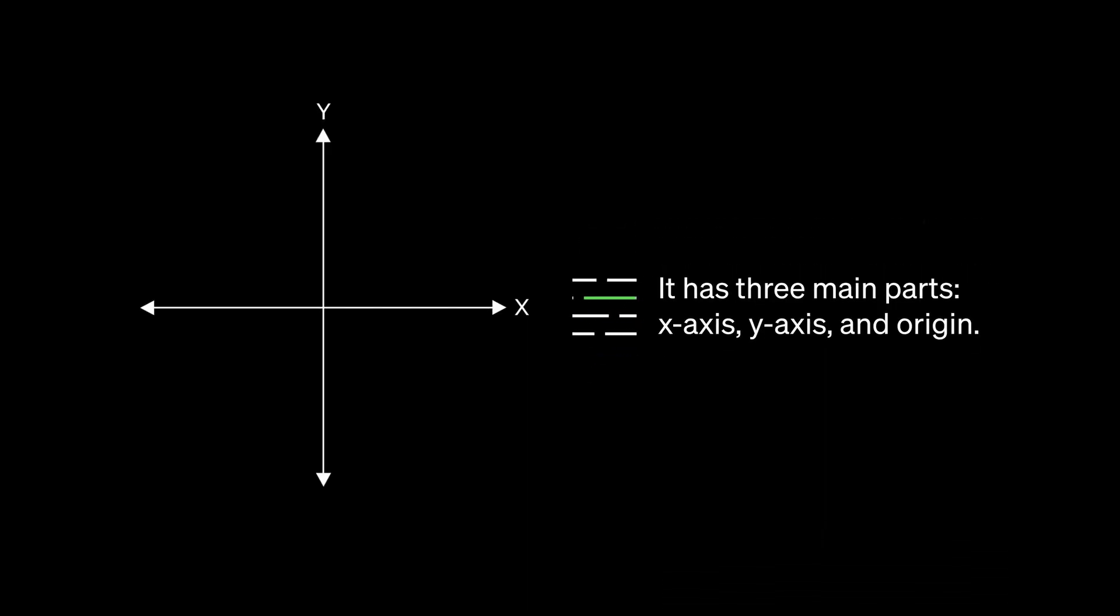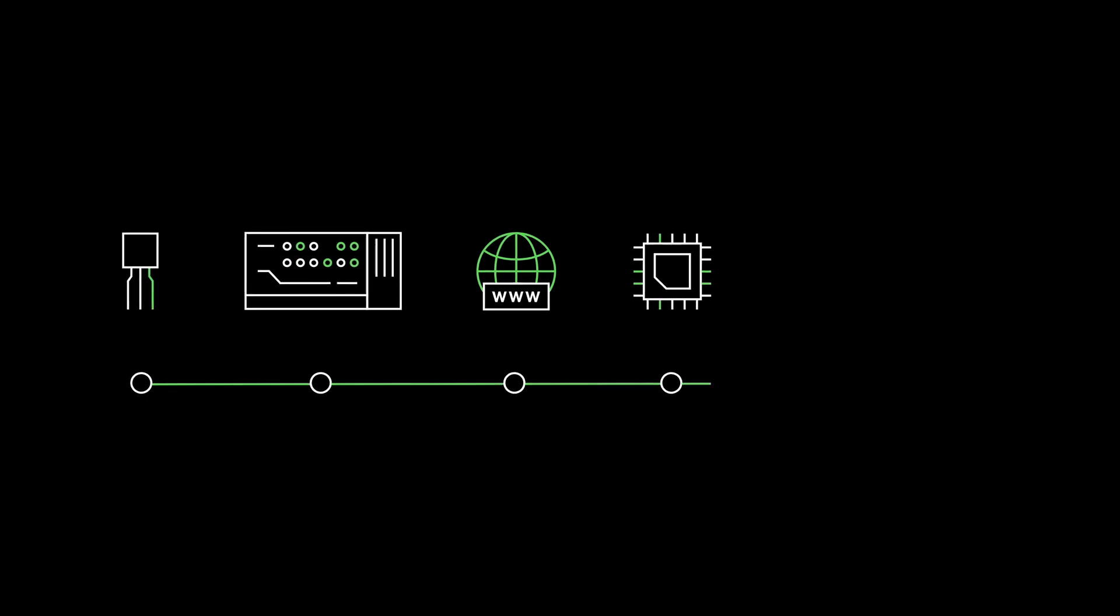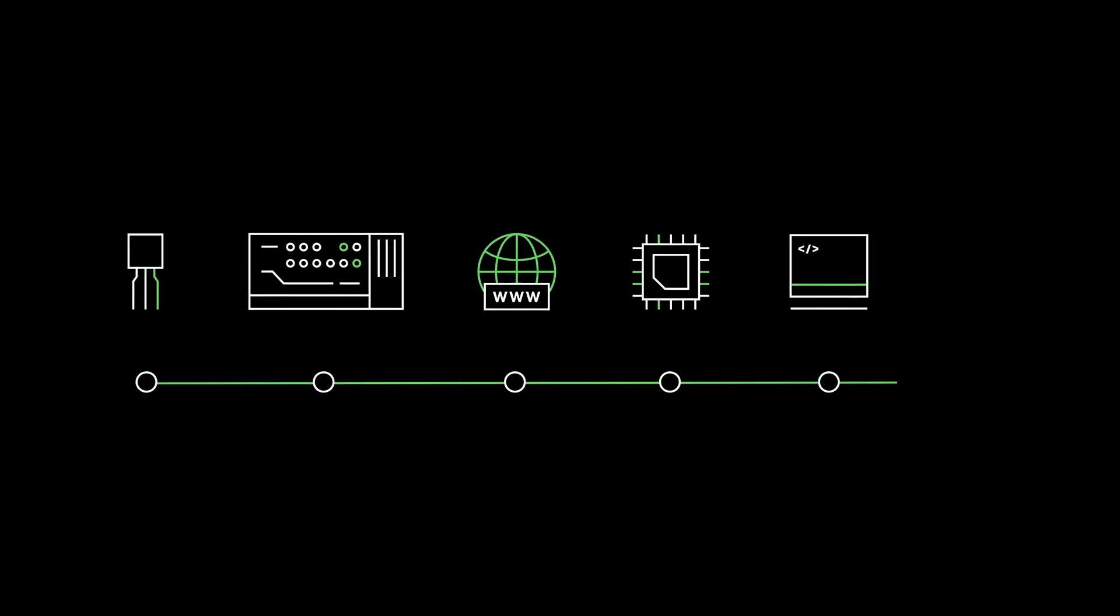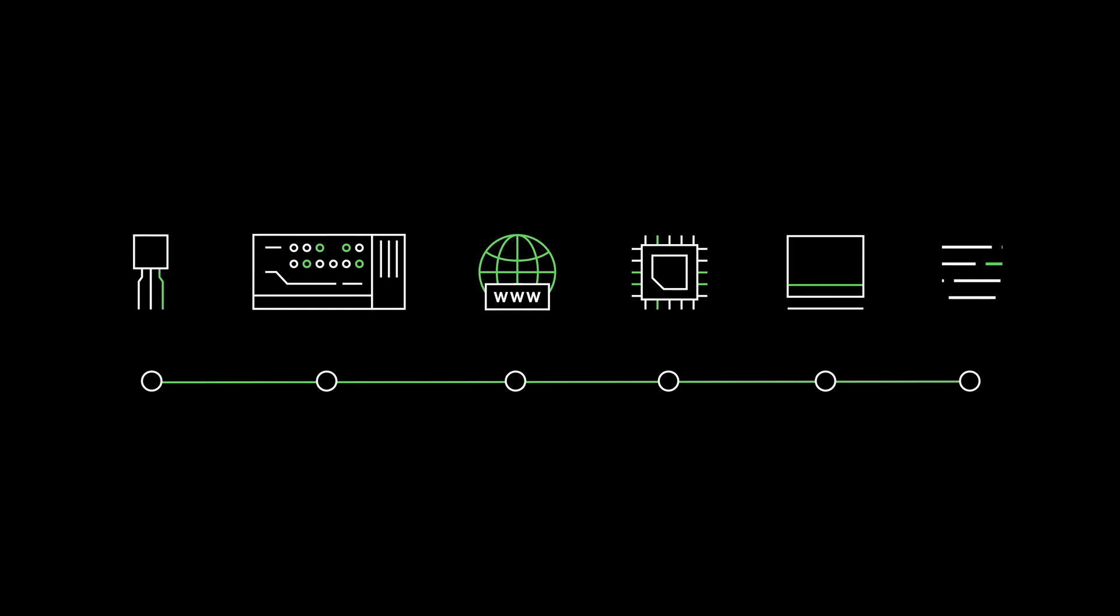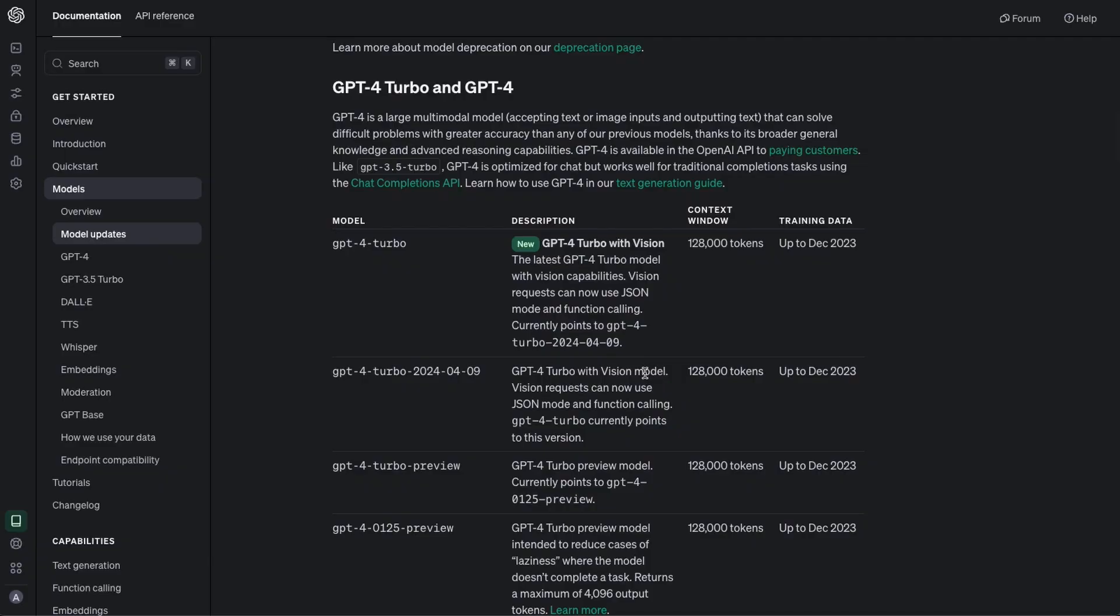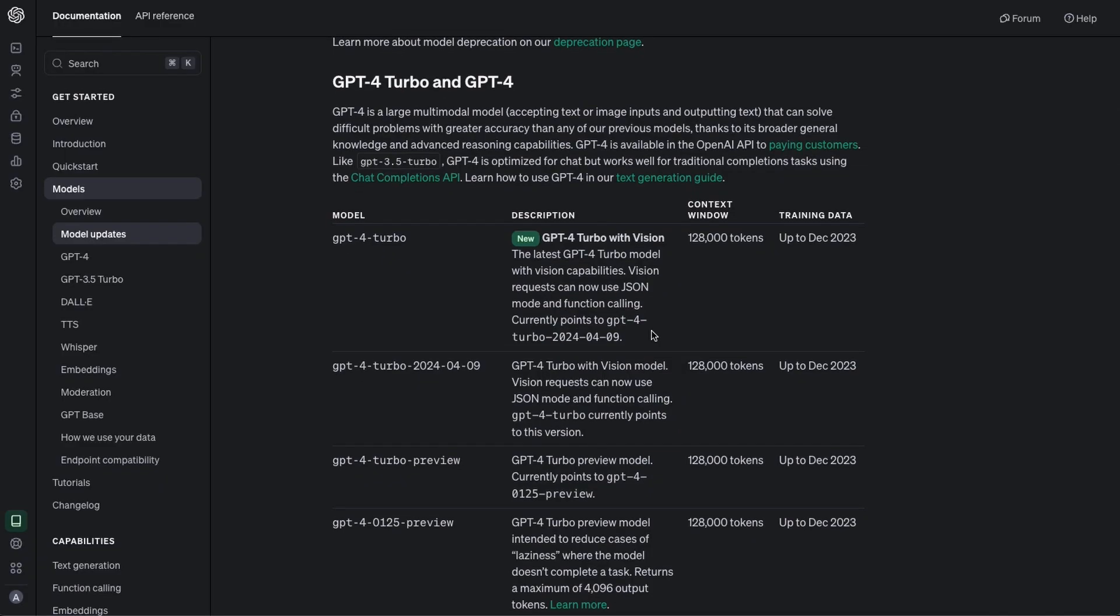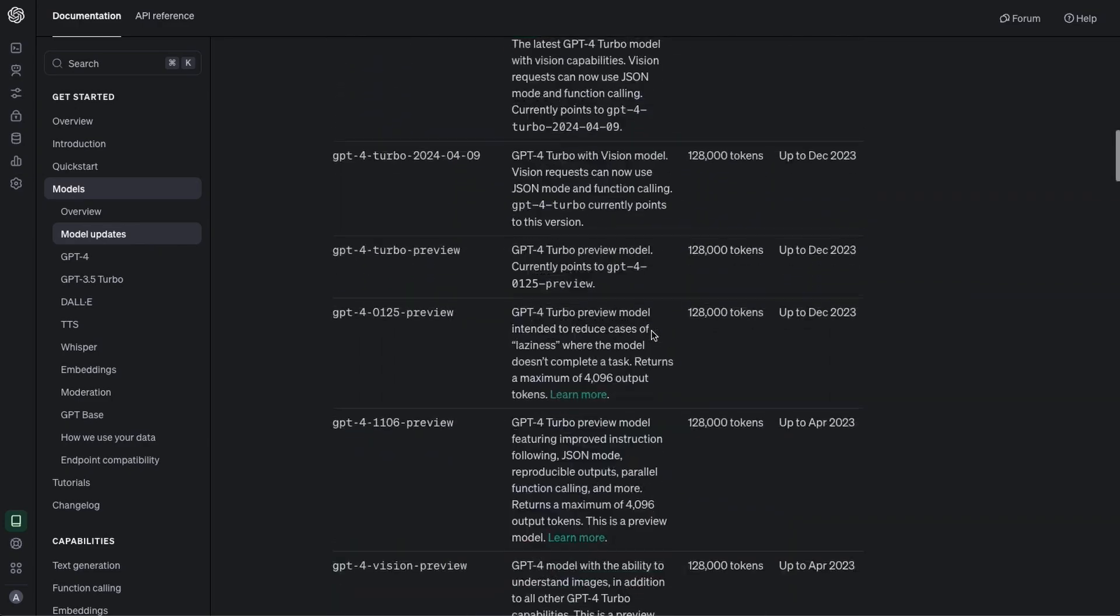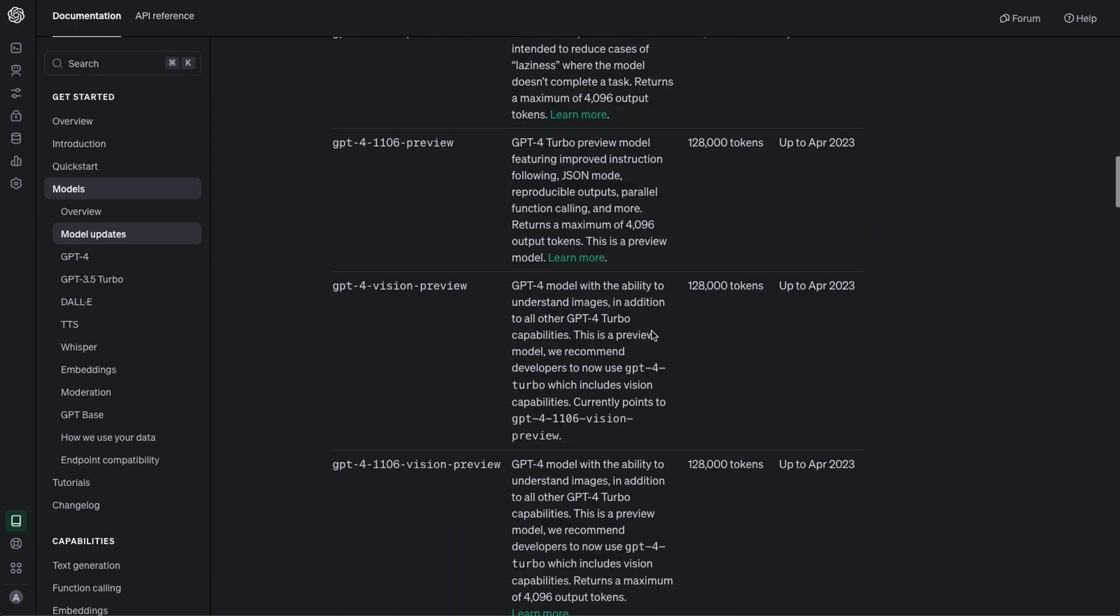GPT-4 is available in the OpenAI API to paying customers. GPT-4 is optimized for chat but works well for traditional completions tasks using the chat completions API. This new chat completions API unlocks all GPT-4 models with their extensive token capabilities and updated training data. ChatGPT 3.5 never looks so bad in comparison.